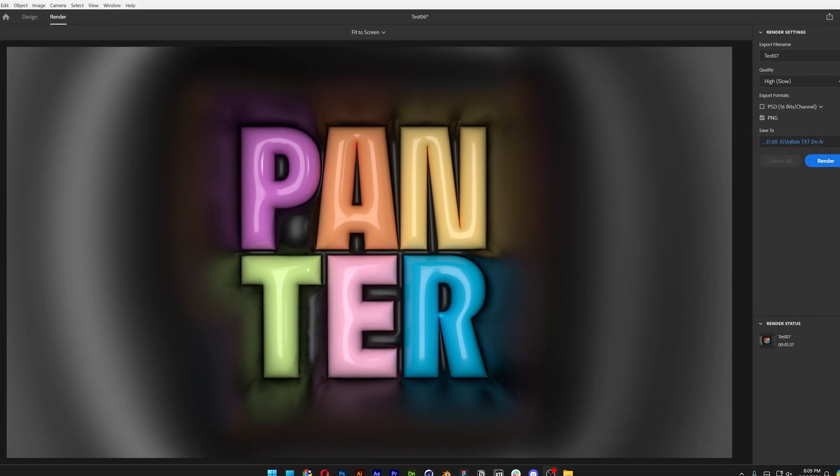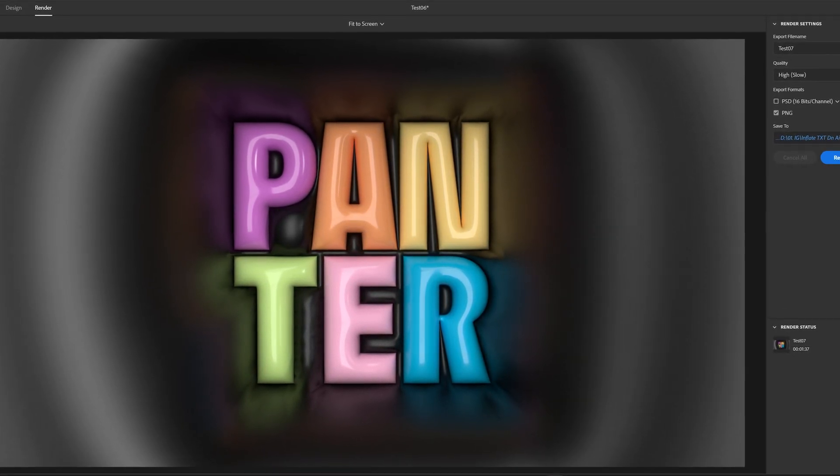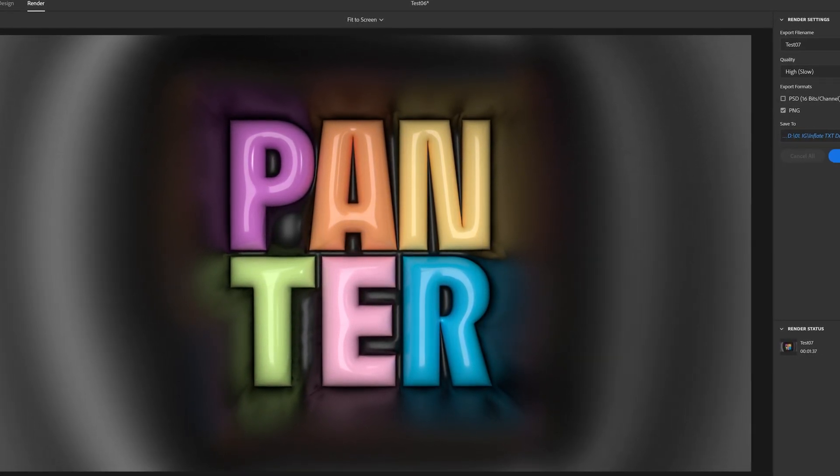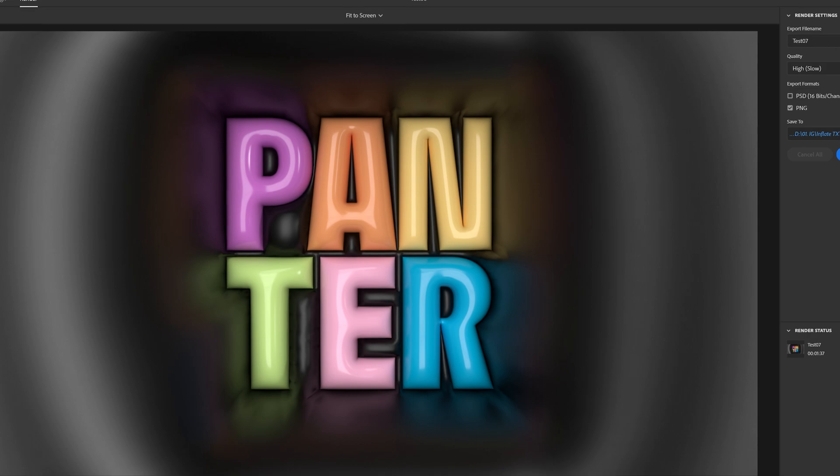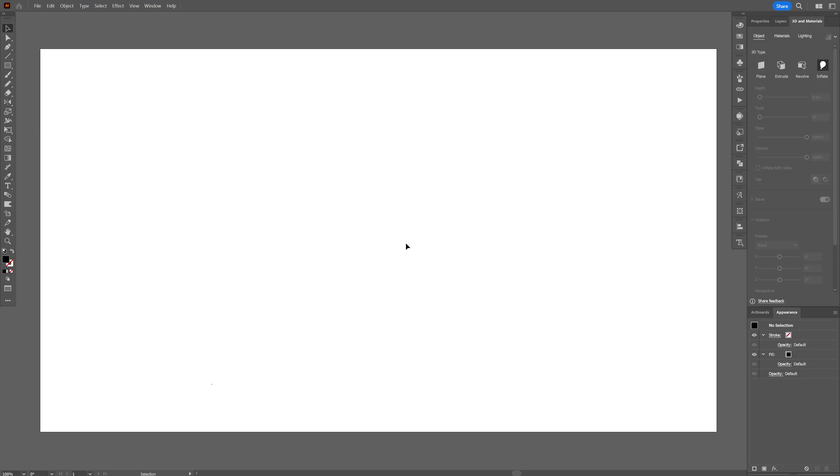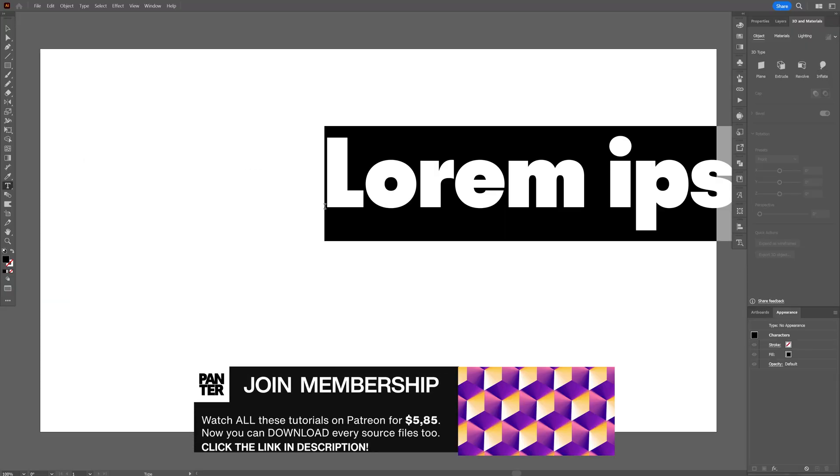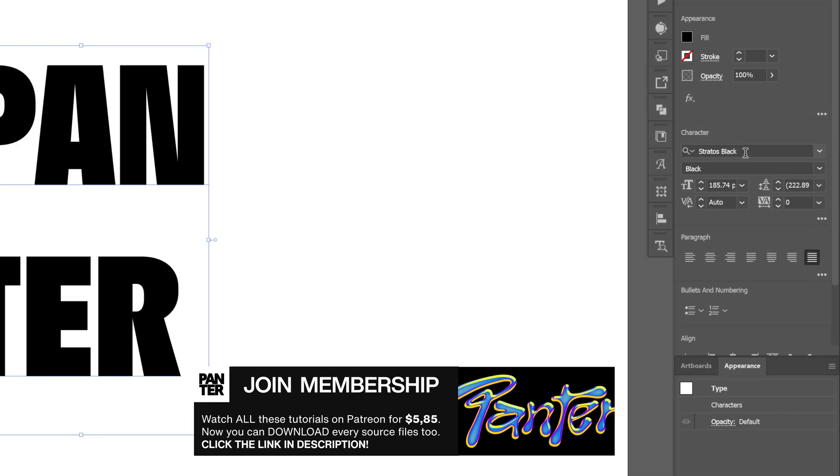Alright you guys, today we're going to check out how to make this really cool inflating typo in Illustrator and Dimension. Let's start in Illustrator. Select the type tool and type in whatever you want. By the way, I went with Stratos Black, this is an Adobe font you can download. I'm going to leave a link in the description.